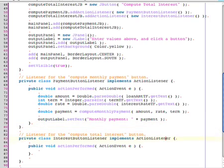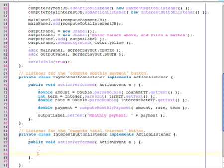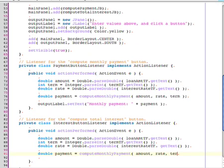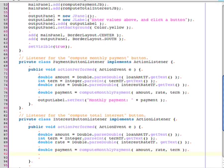Next, let's do the same thing or similar thing for the interest button listener. So when the interest button is clicked, I need to do a very similar thing. I need to compute the payment first. So basically, I'm just going to do the same first few steps that I did in the payment button listener. I'll retrieve the information from the three text fields and then compute the monthly payment.